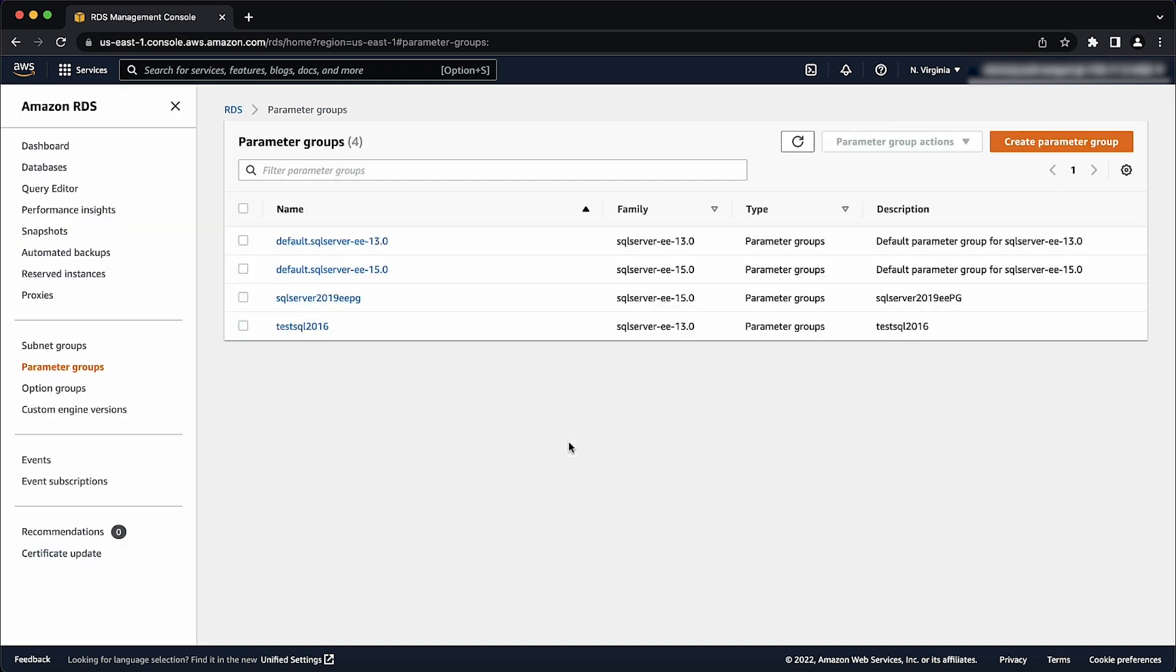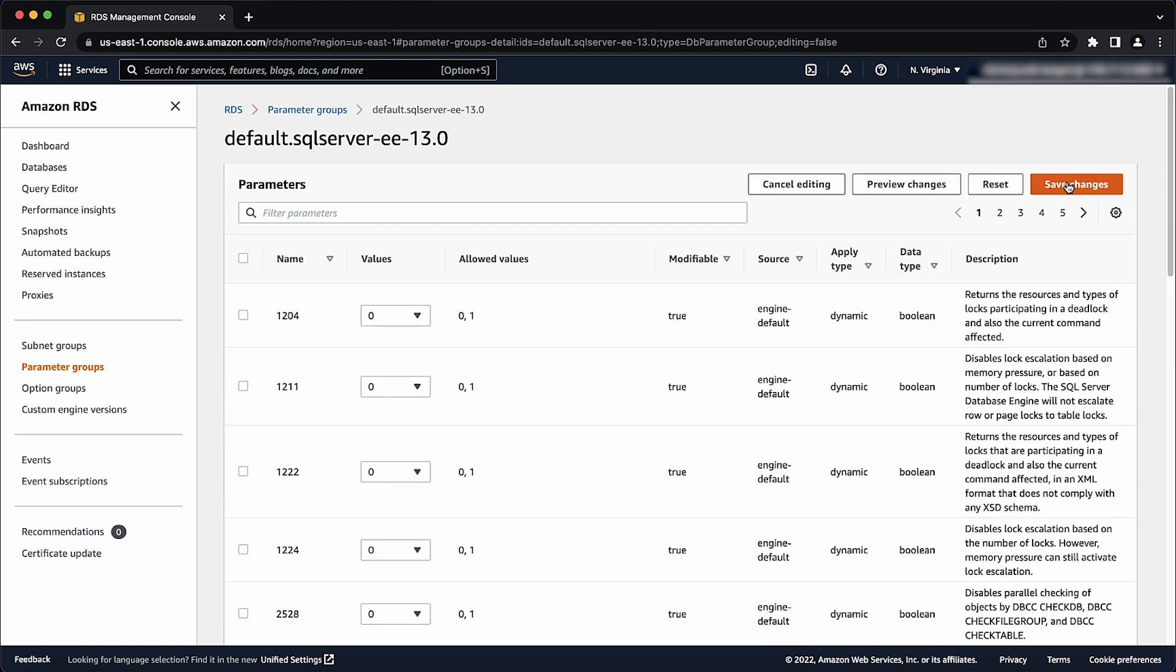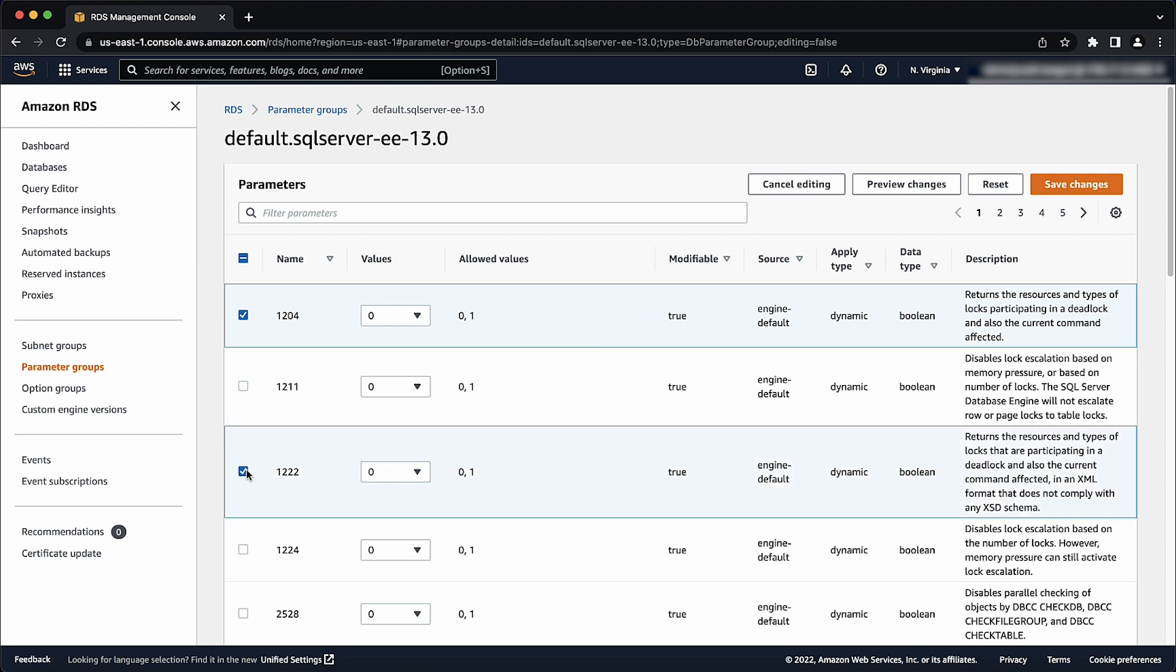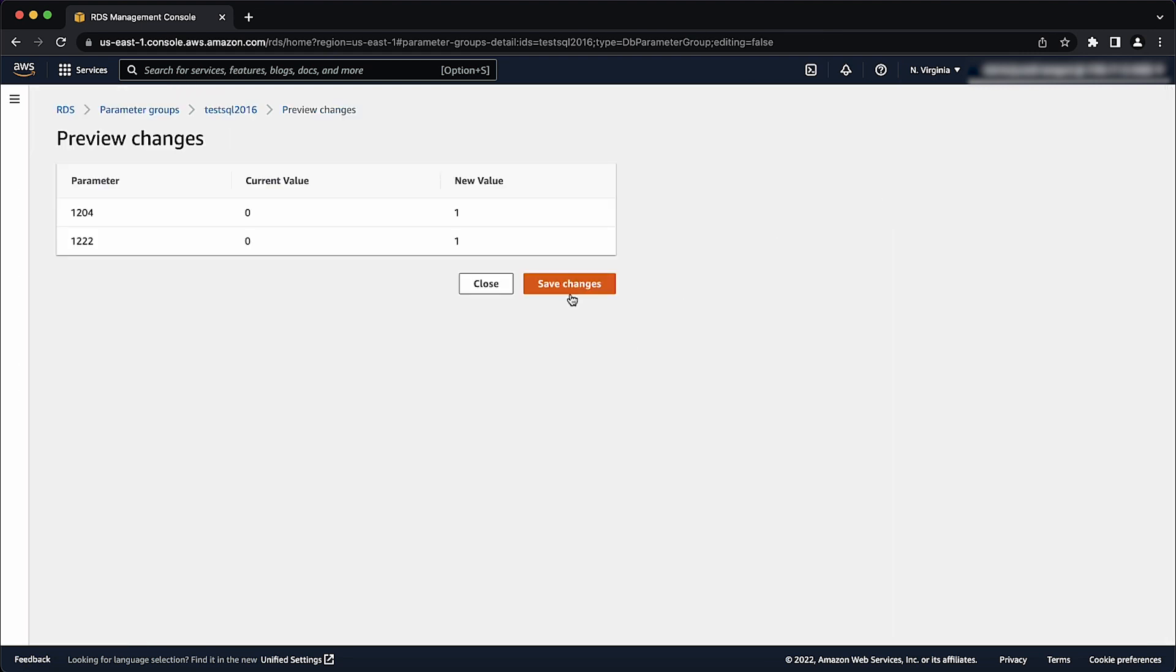From the parameter groups page, choose the parameter group that you just created. Then select edit parameters. Check the boxes next to 1204 and 1222. Change the values for both the trace flags to 1. Select preview changes. Then choose save changes in the next page.